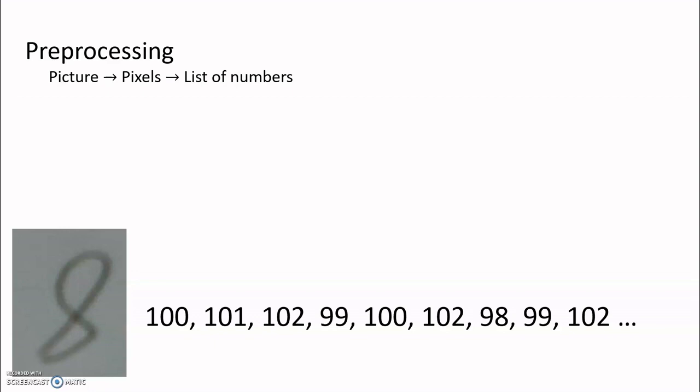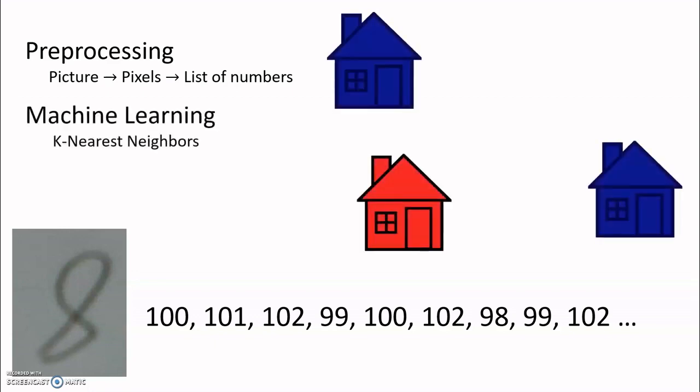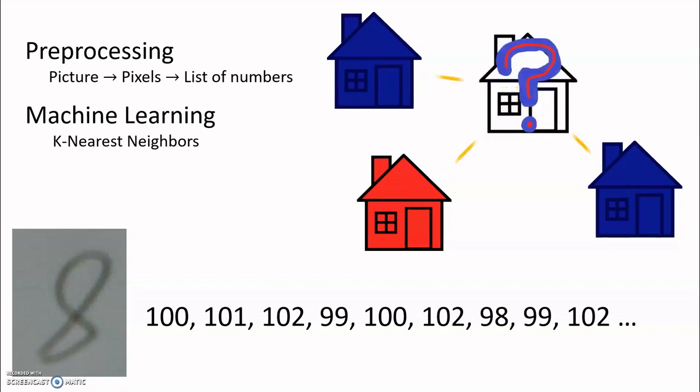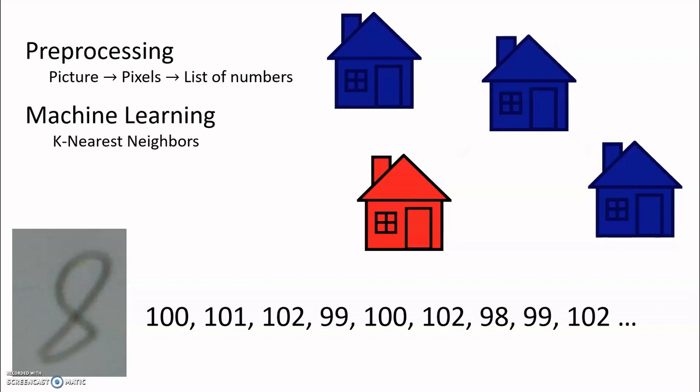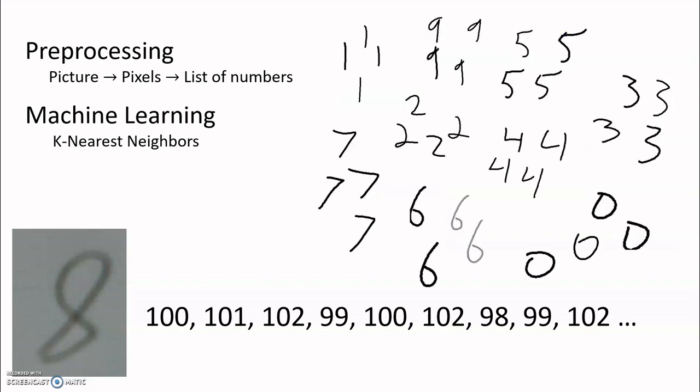We do this for every picture we have of handwriting where we know what the number actually is. The next step is the actual machine learning. We learned about a method called k-nearest neighbors where we identified a category of a new thing by asking the three closest things to it. By taking a lot of examples of pictures of numbers, we get a good idea of different neighborhoods for written numbers.